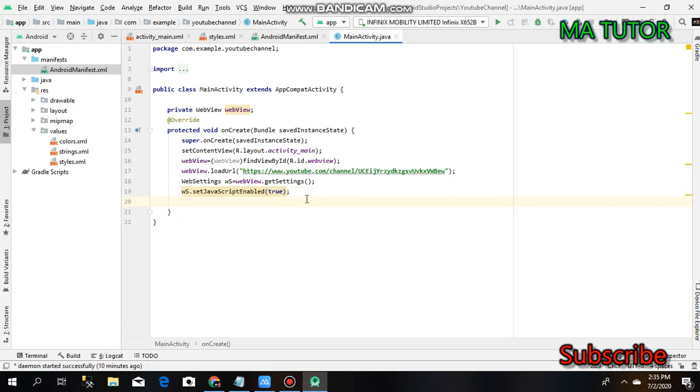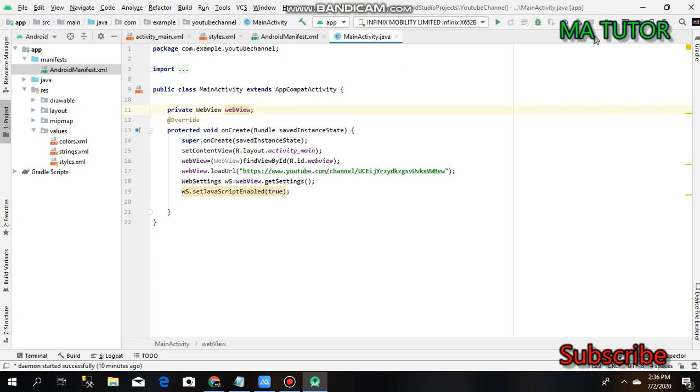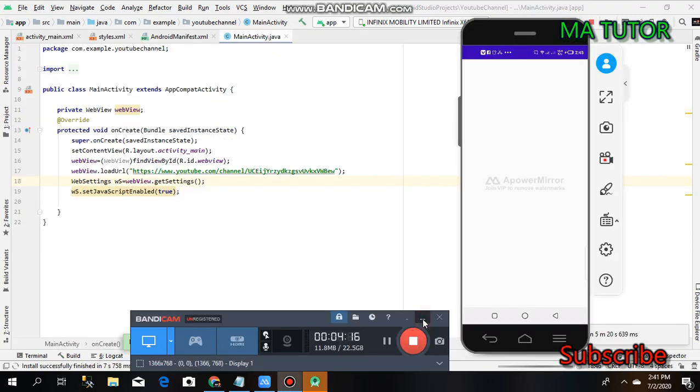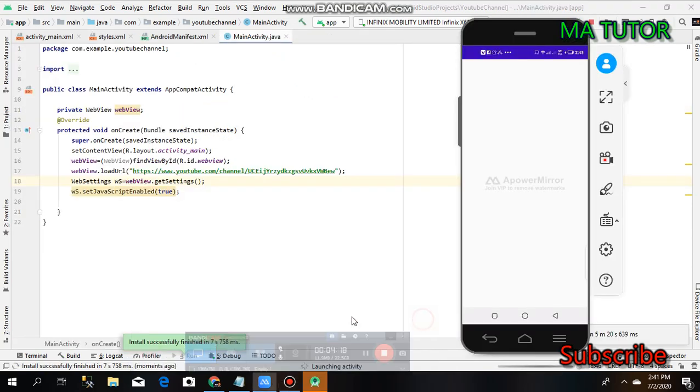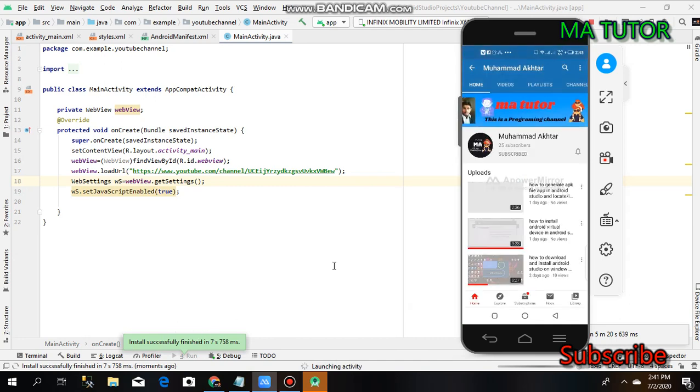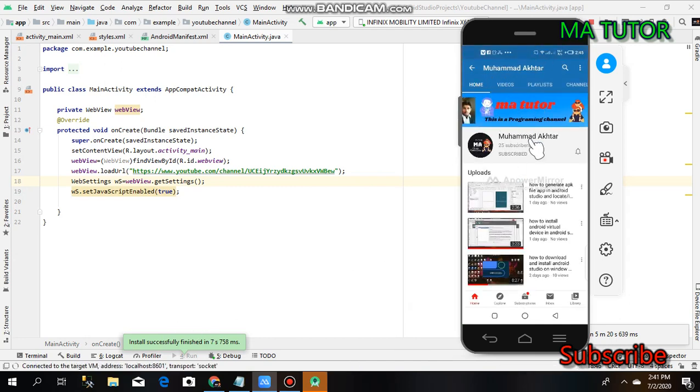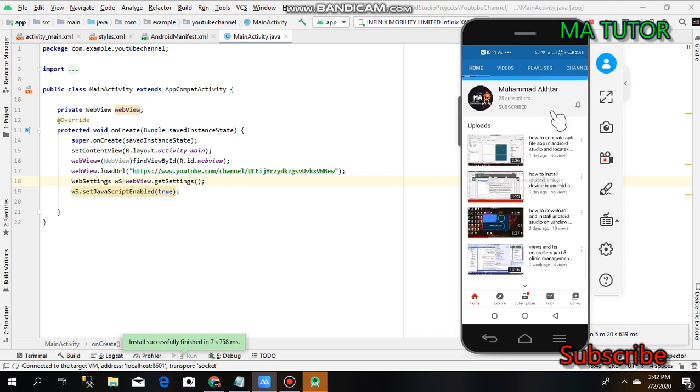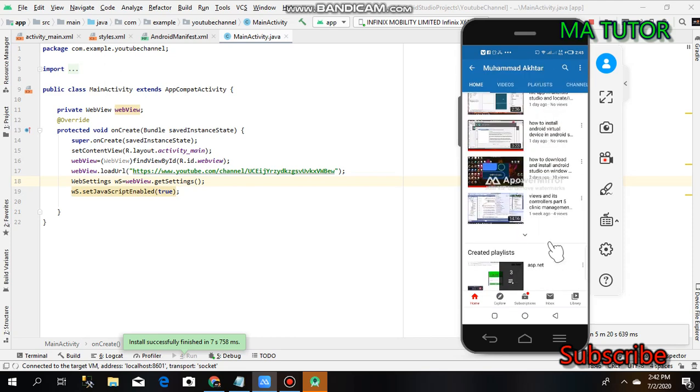I want to start this project. Go to the debug app option - the shortcut is Shift F9. Install successfully finished, and it's displaying on the emulator. It's working properly.